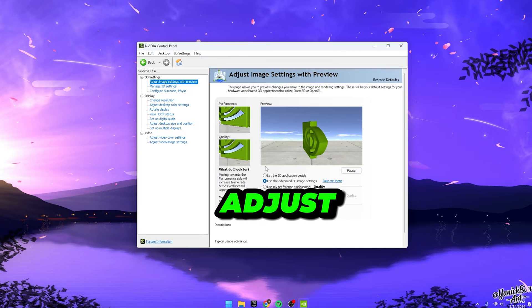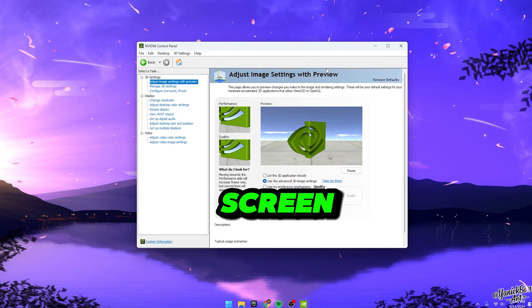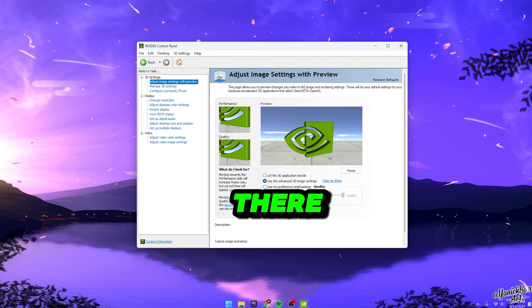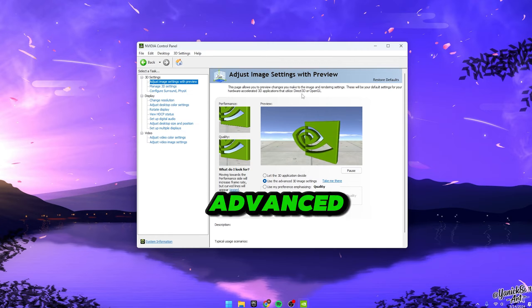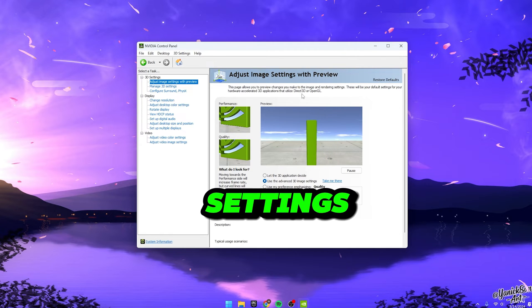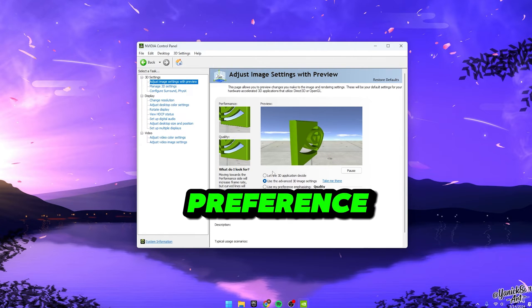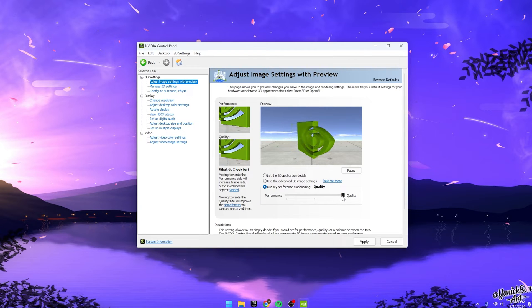Once you're in, you'll land on the Adjust Image Settings with Previews screen. Make sure you're there. Now, before you delve into the Advanced 3D Image Settings, hit Use My Preference Emphasizing. Initially, it'll probably be set to Quality but just slide that over to Performance.